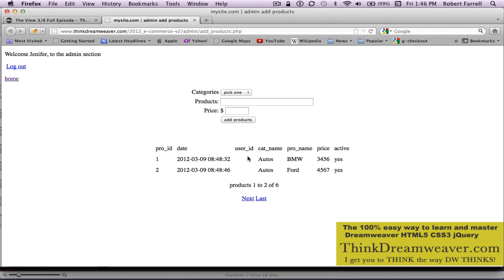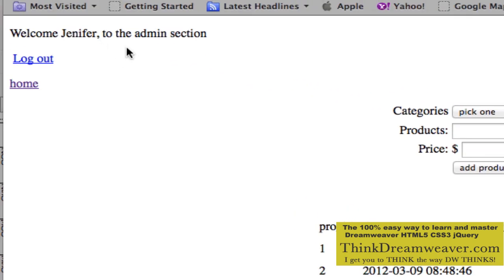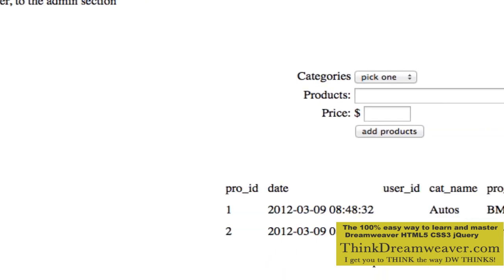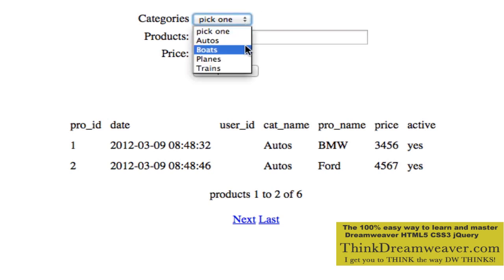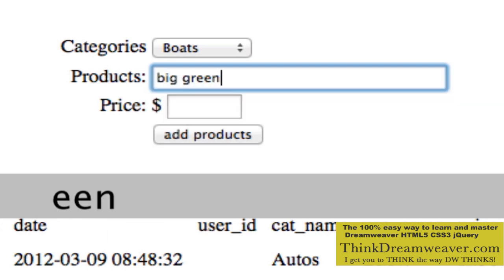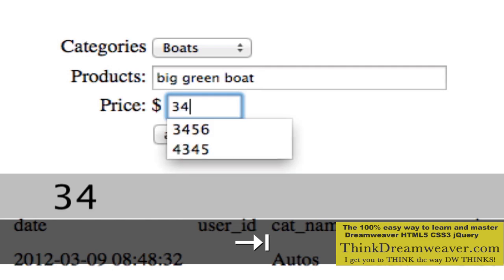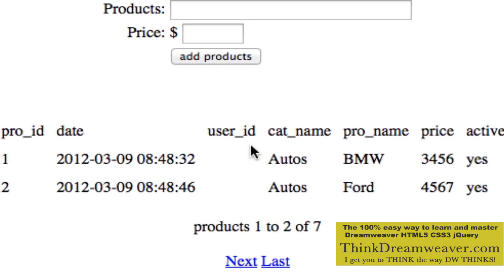We're back on the web. Here are the products we inserted. We're logged in as Jennifer, so it's going to capture Jennifer's information. Some fields don't have a user ID because those records were created before we added that feature. So we're going to go to Boats and enter 'Big Boat' and add products. You're not going to see it here right away because we sorted by autos, not by date entered.